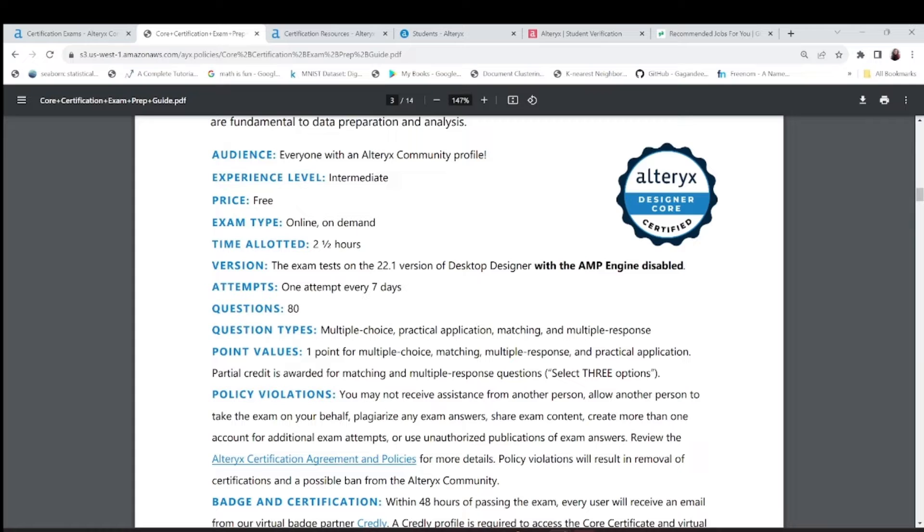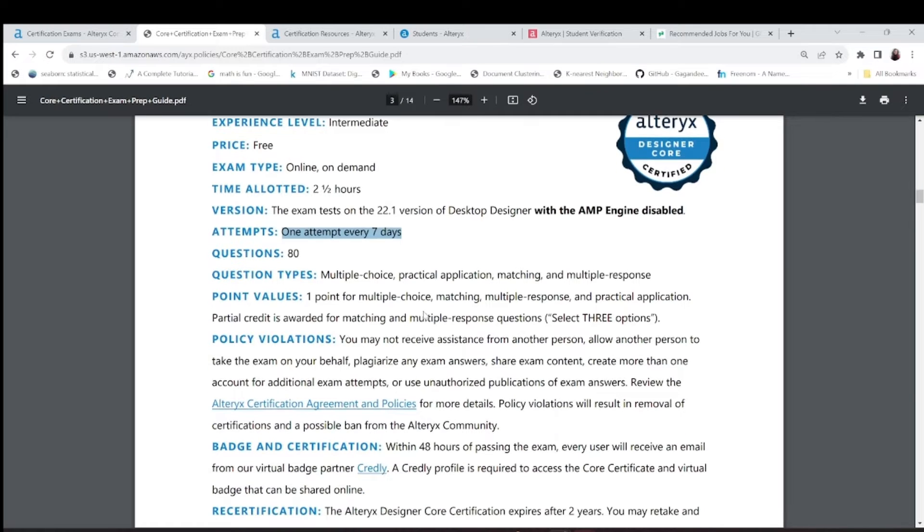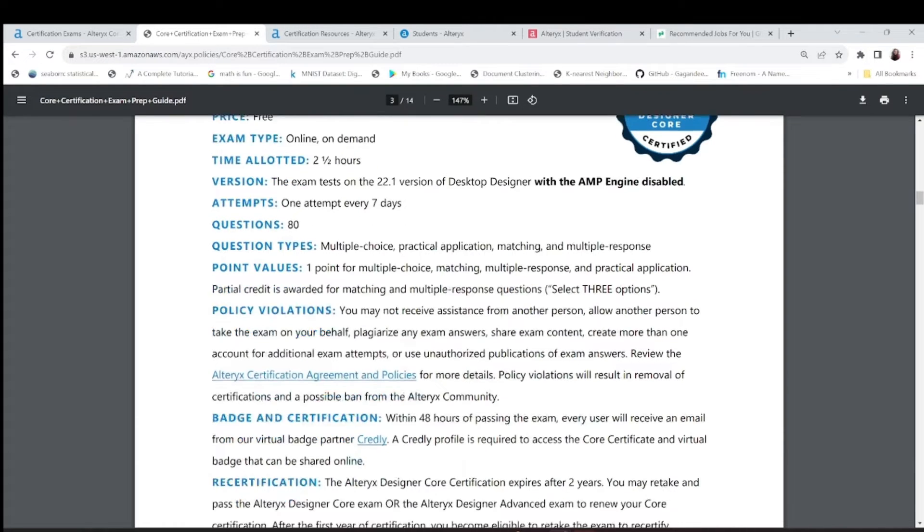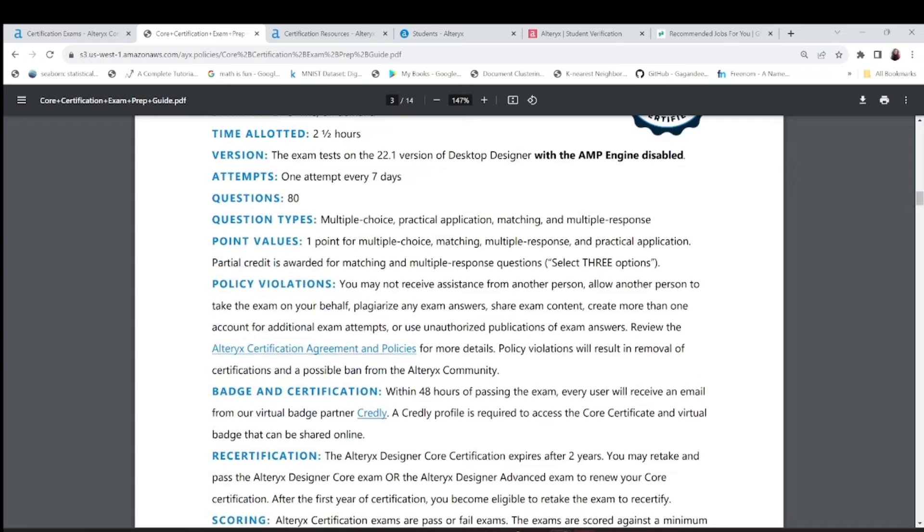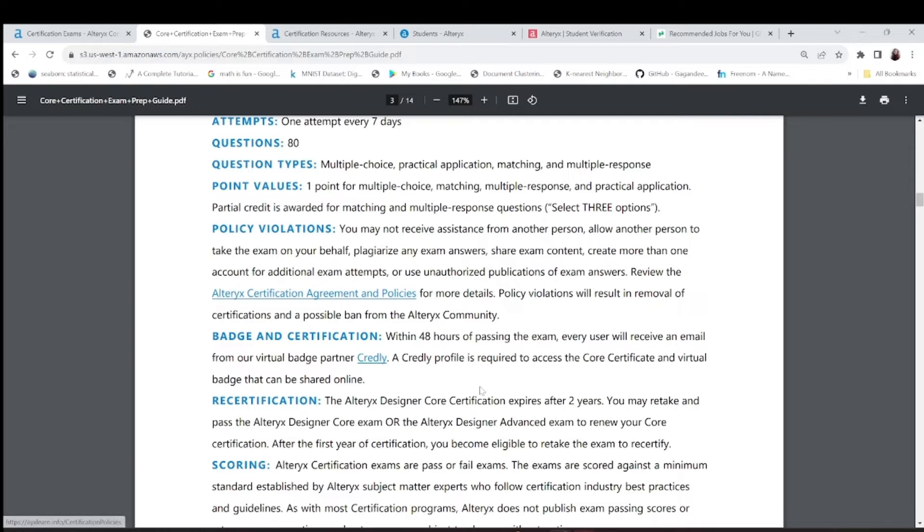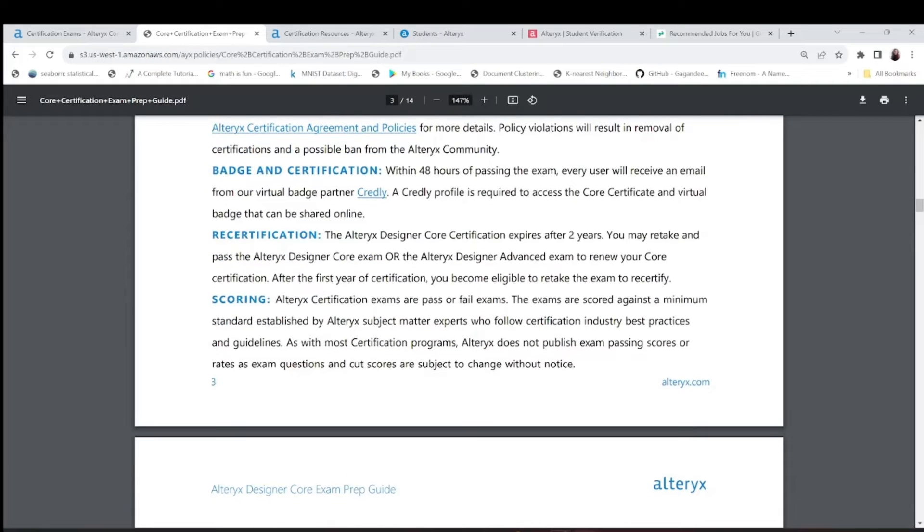You can attempt - suppose you do not clear the exam, what will happen? You can again attempt it next week. So one attempt every seven days. It is a multiple choice or multiple response type. It will tell you that you have to choose two or one. There's no negative marking here. You get a certificate and badge also within 48 hours in your mail.